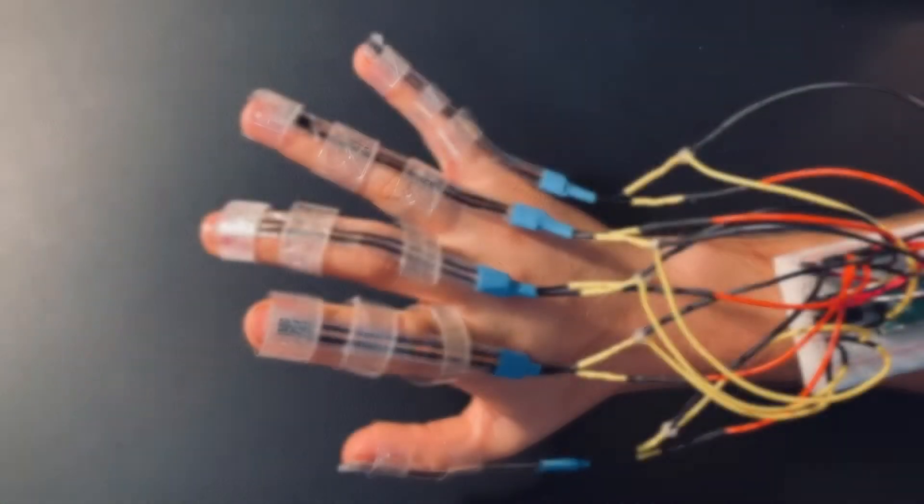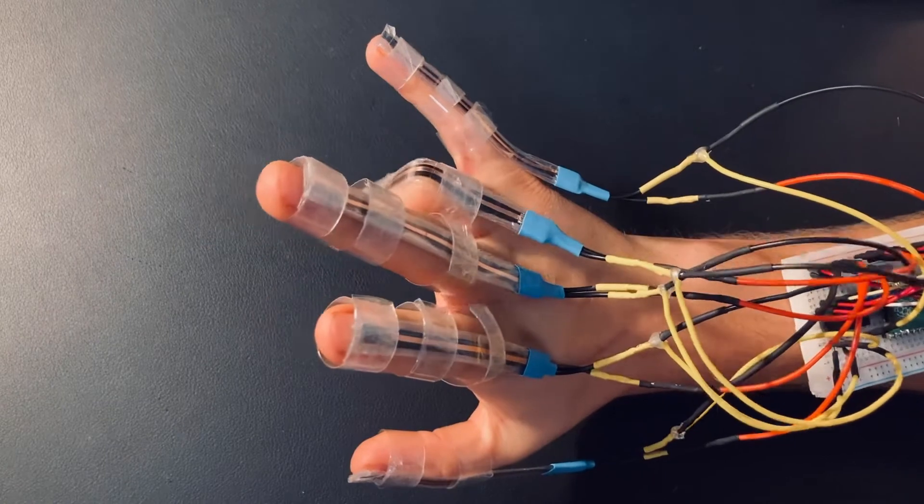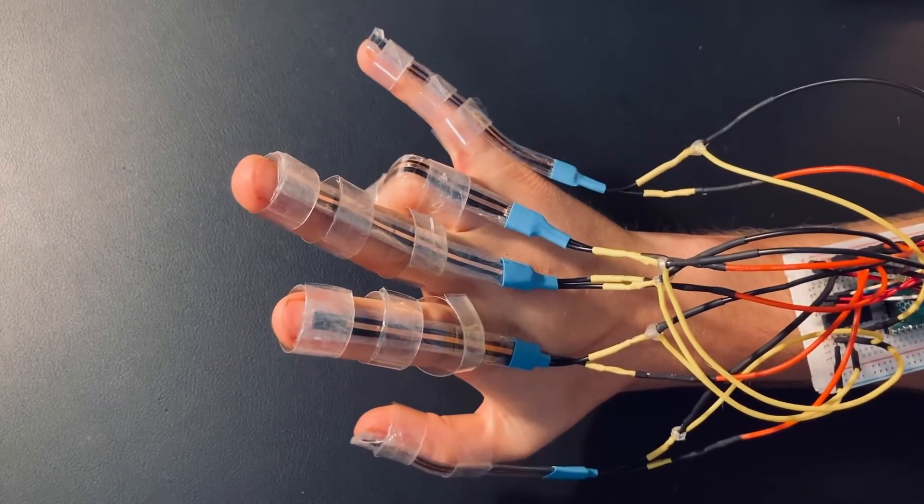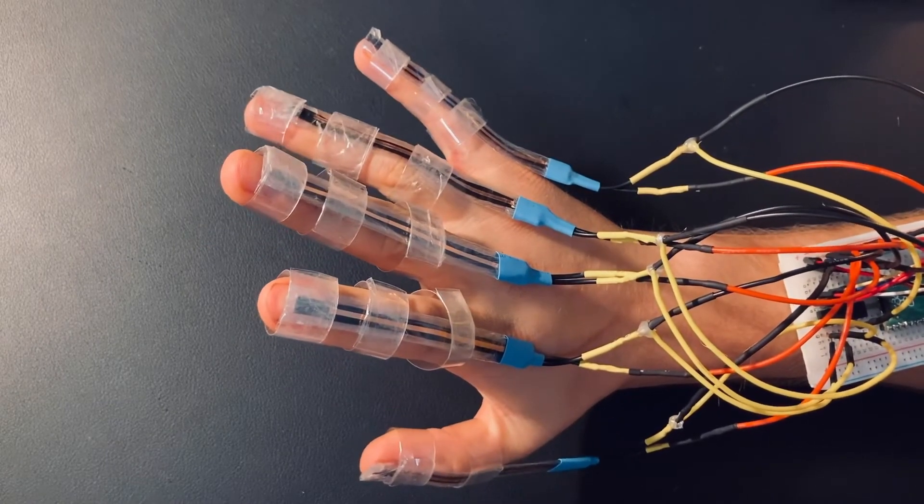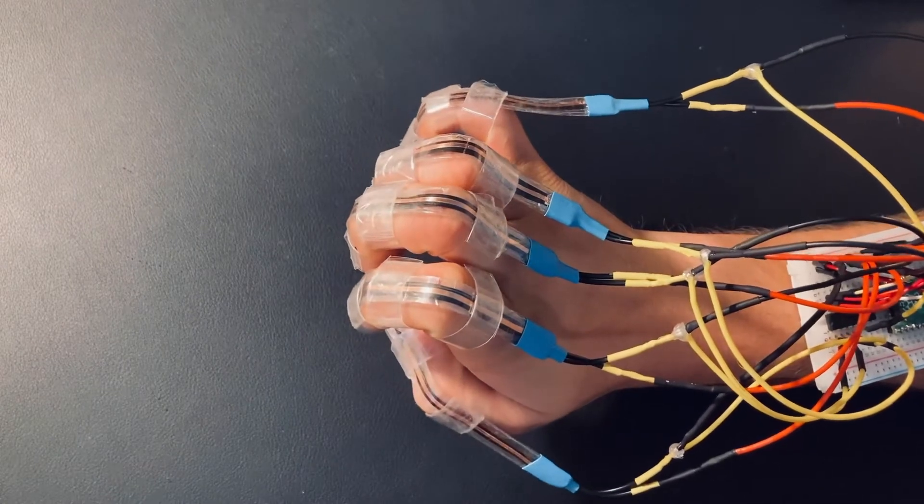We are going to give away 5 MCP3008 analog to digital converters, so stick around all the way to the end to learn how to enter the giveaway.